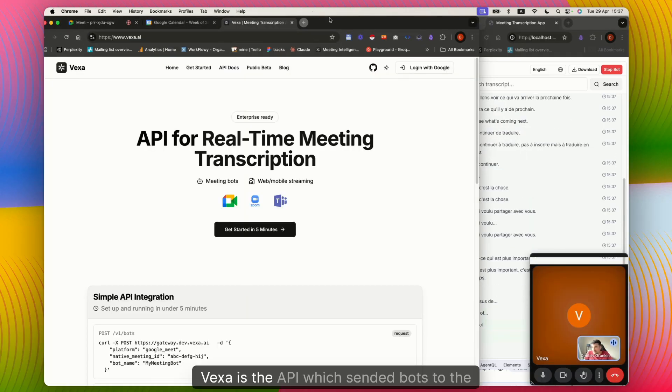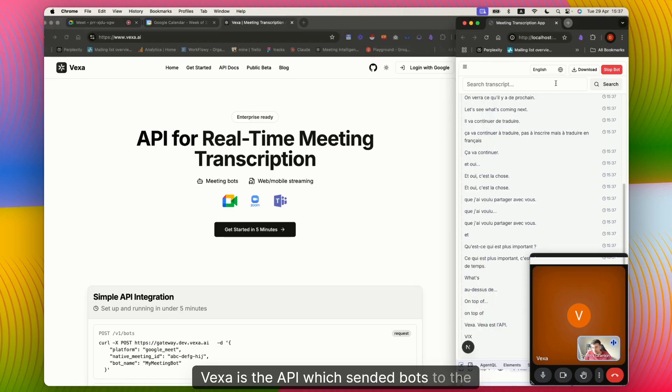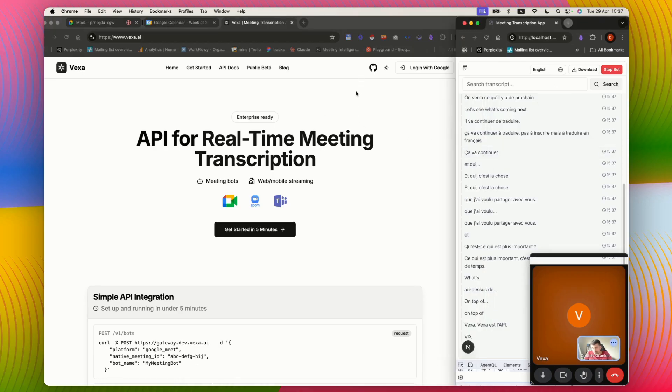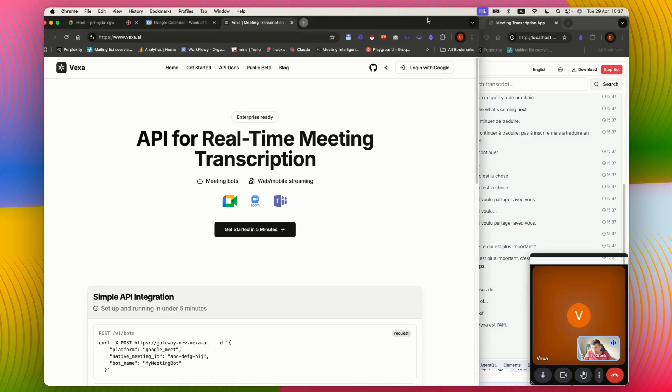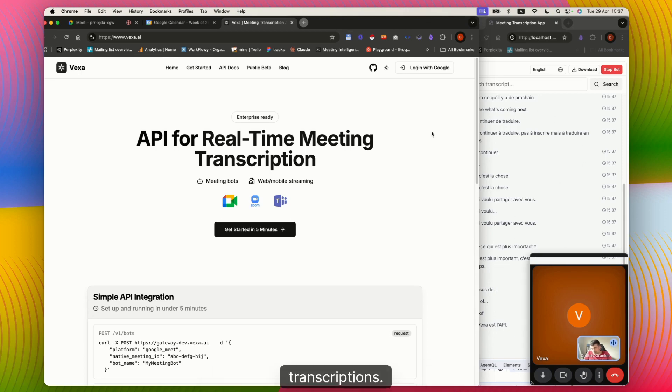Vexa is the API which sends bots to Google meetings and returns transcriptions.